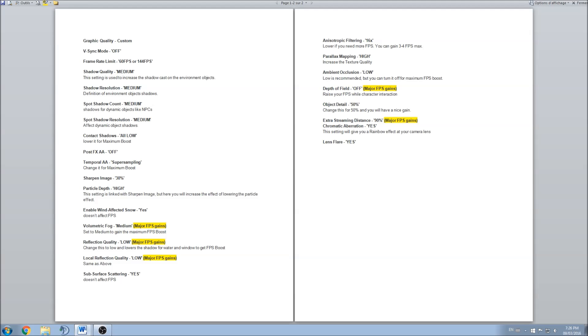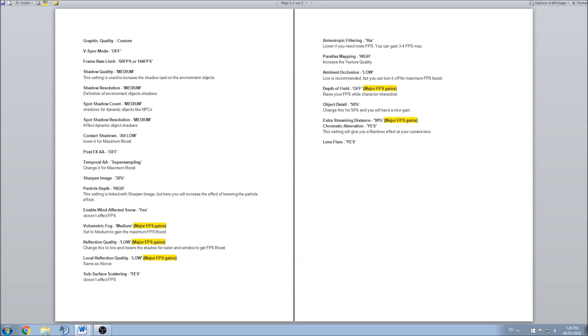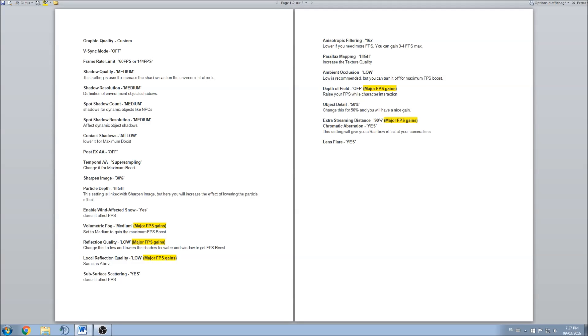Parallax mapping, just stay at that. Ambient occlusion, you can get a lot of FPS boost on that one, so if you have some trouble and you don't get your 60 FPS, go to low and you'll have a big chunk. Depth of field, for sure in any game, depth of field is something you should look at. I went to off because it's really depending on the game.